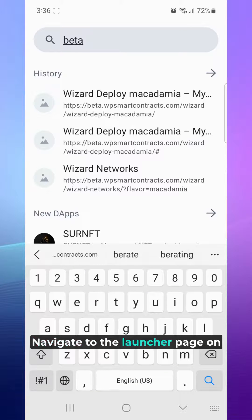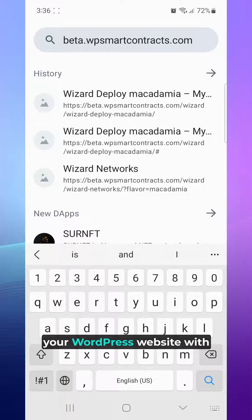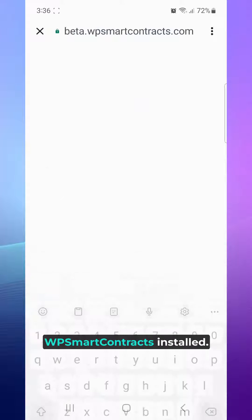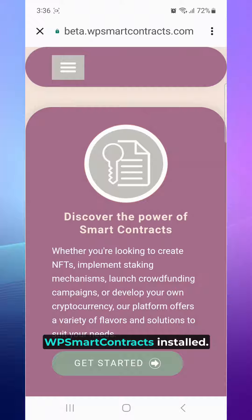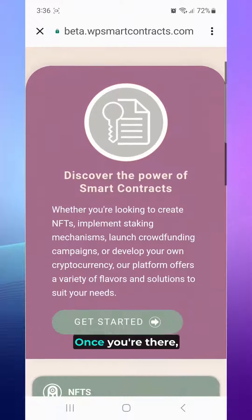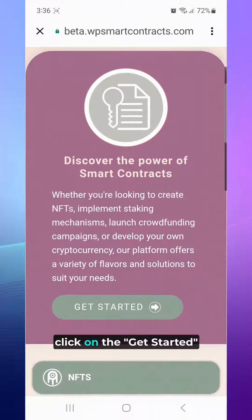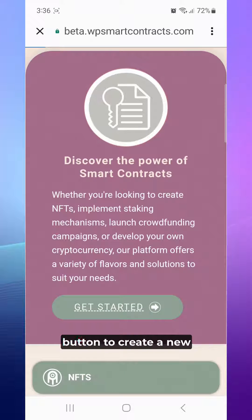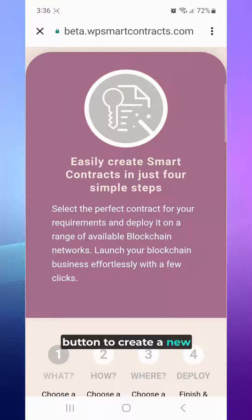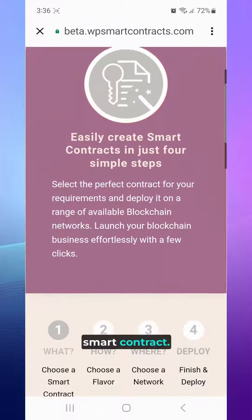Navigate to the Launcher page on your WordPress website with WP Smart Contracts installed. Once you're there, click on the Get Started button to create a new smart contract.